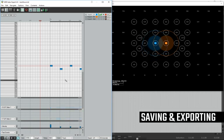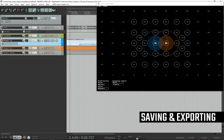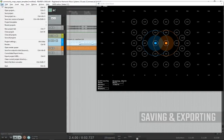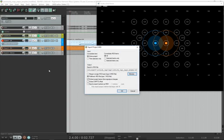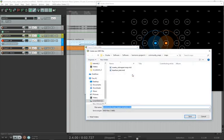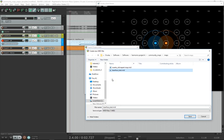Finally, we are going to save this and turn it into a map that we can play. Go to file, export project midi. In that window, we're going to browse. I'm calling this laser face underscore test. You need to call it the song's short name, so laser face. The underscore test is my name for it. You can call it whatever you want.